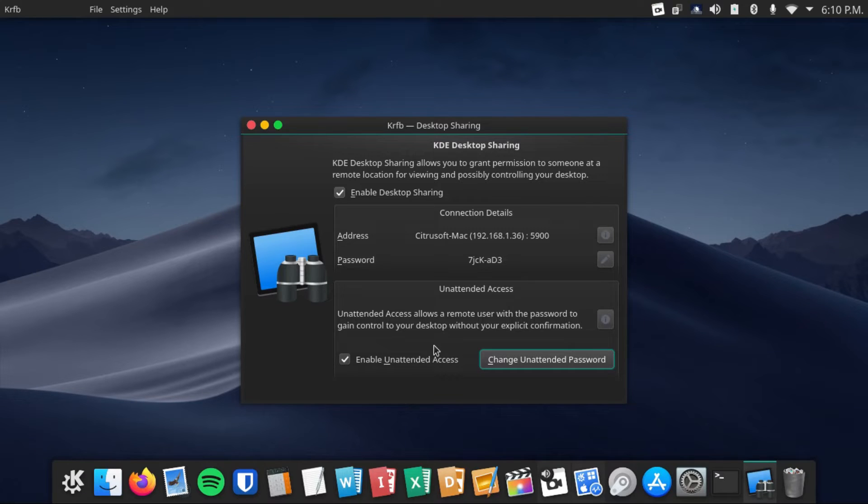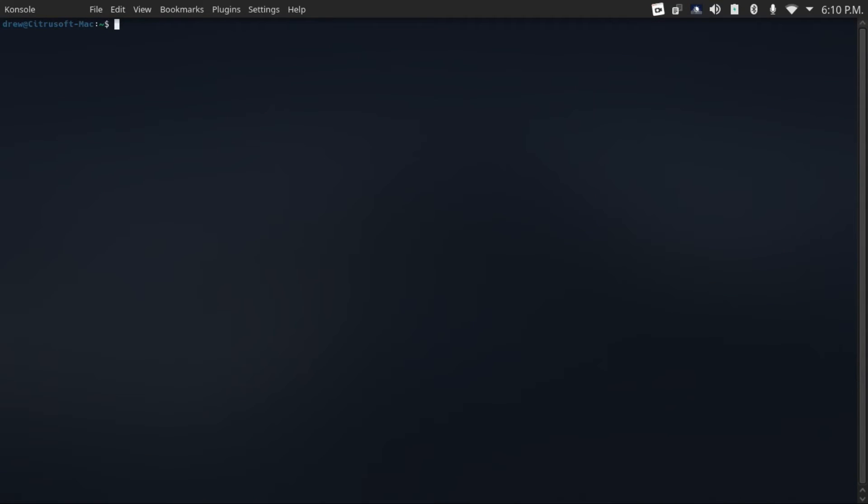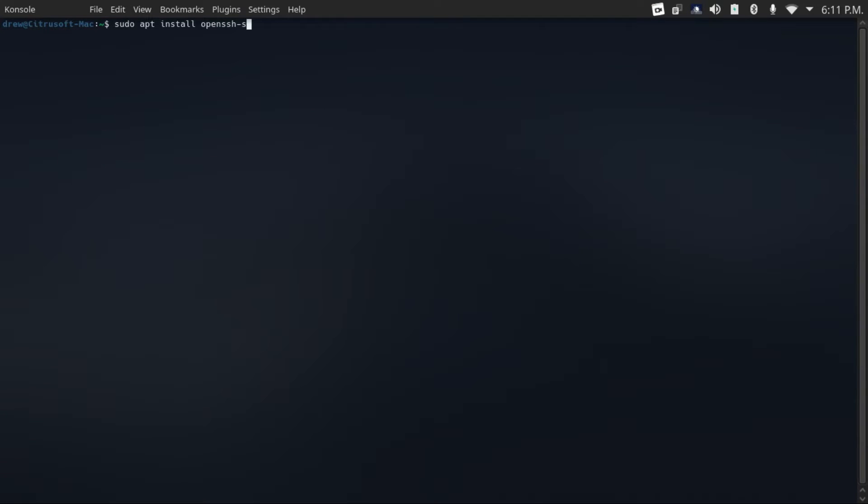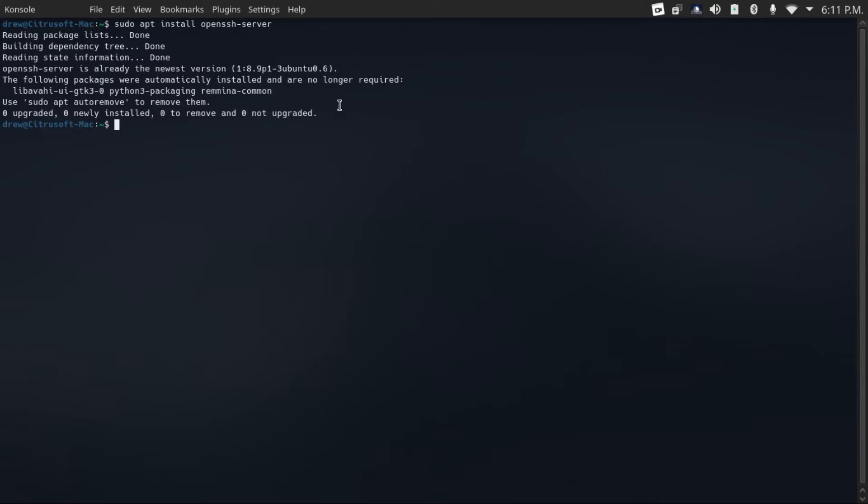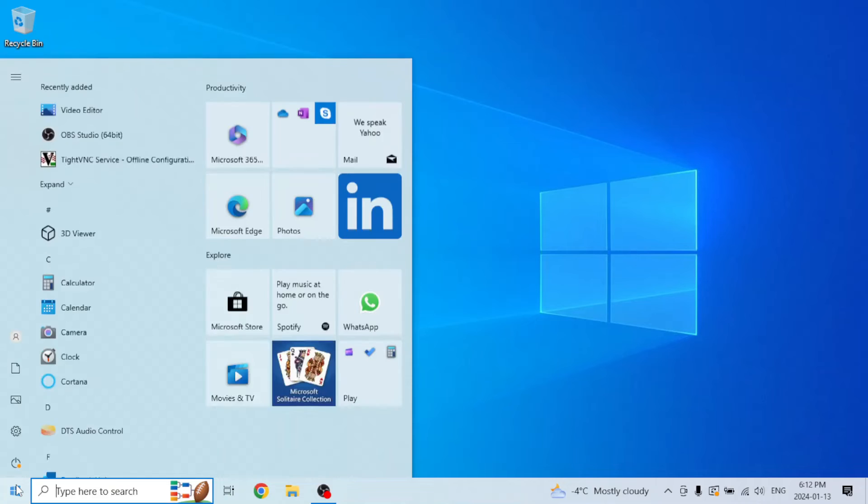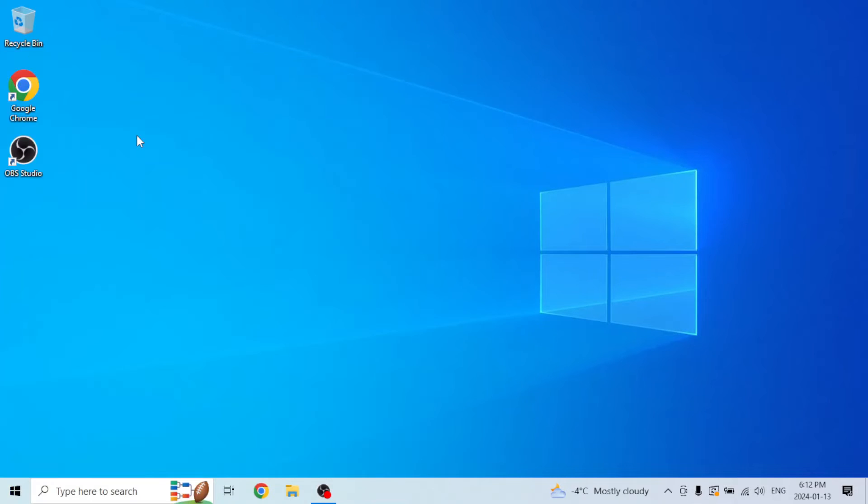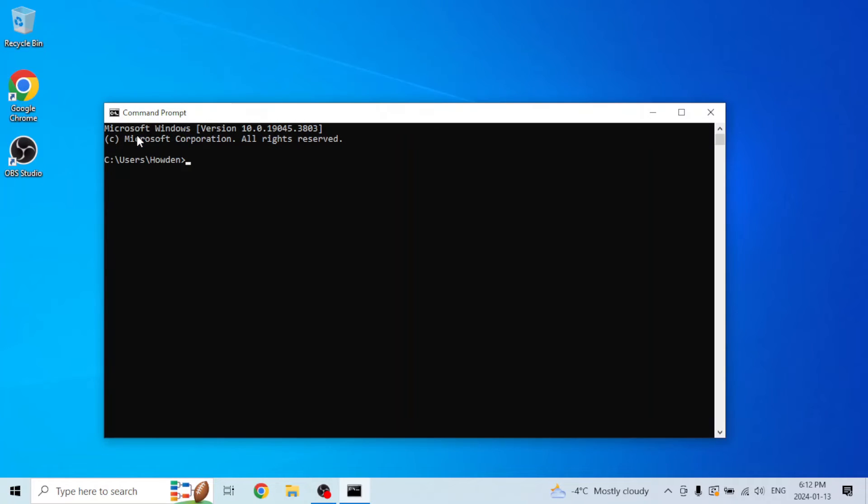This is it for the main portion of the video. If you want to connect to your desktop over SSH tunneling for a more secure connection, then you're going to go in your terminal and run sudo apt install openssh-server. Now I've already went and installed it, but what you're going to do from your other machine is go to terminal or command prompt if you're on Windows.